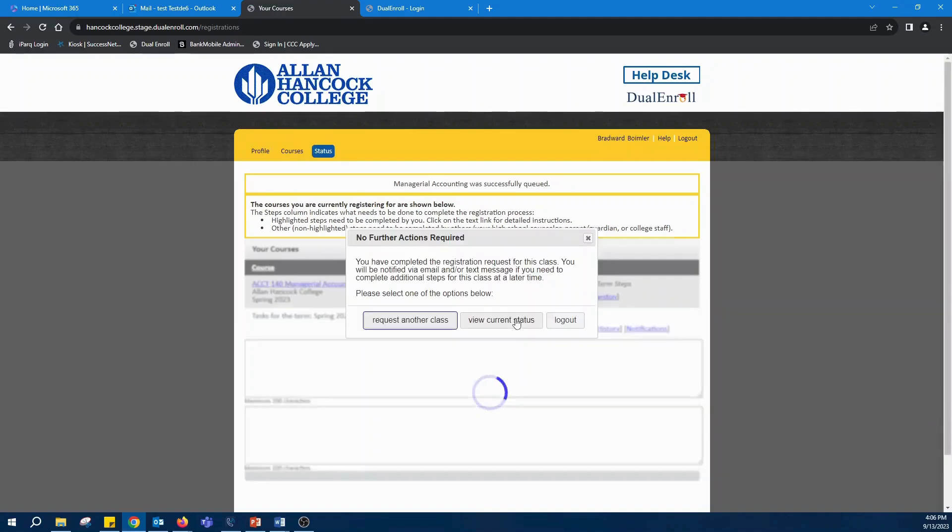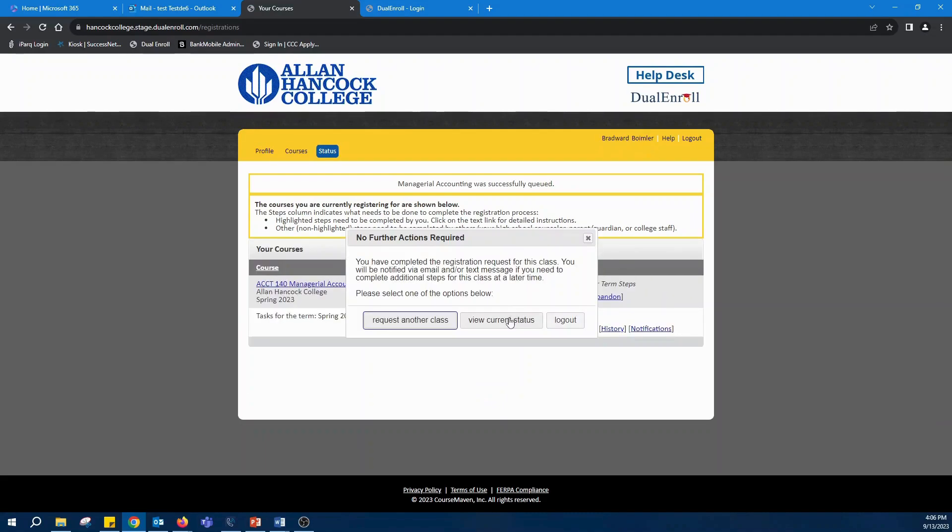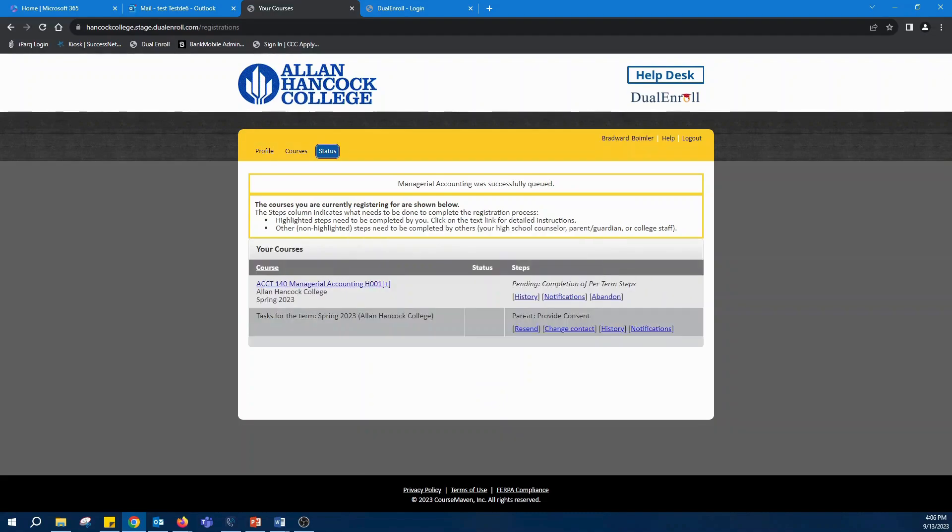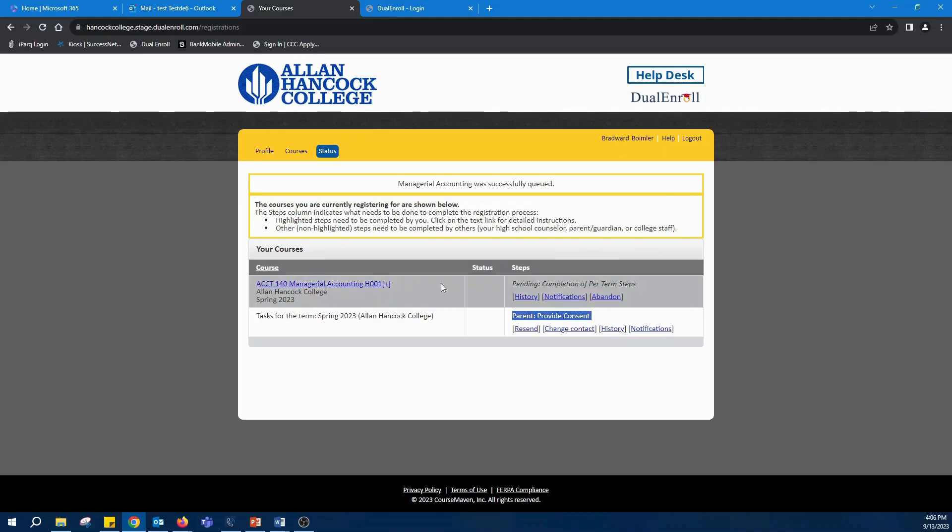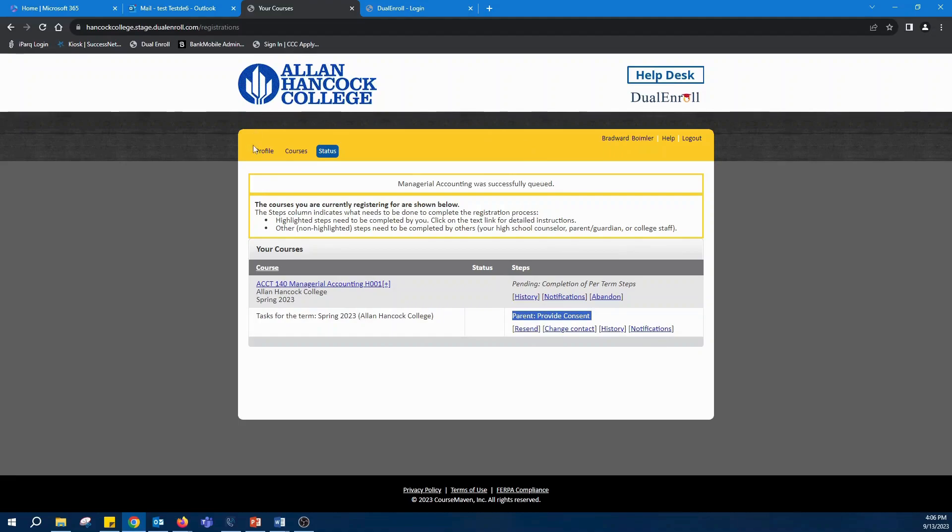There will be steps further on down the line, but this step will send a notification to your parents that will have to provide consent for you to take this class. And make sure you log into this because there will be more steps and they will all be listed on this status page up at the top.